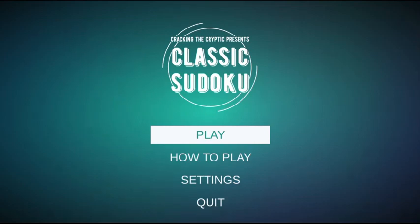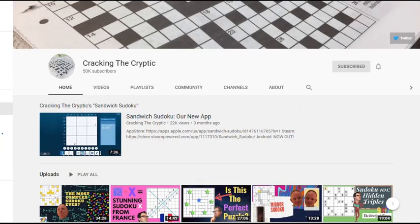Hello and welcome to Classic Sudoku, the new app from YouTube's most popular Sudoku channel, Cracking the Cryptic.